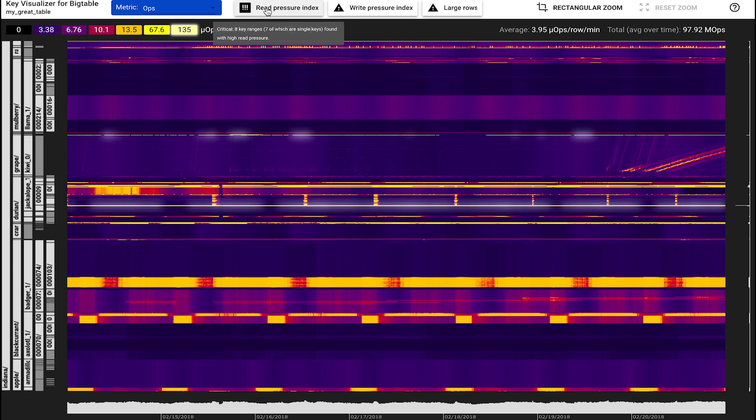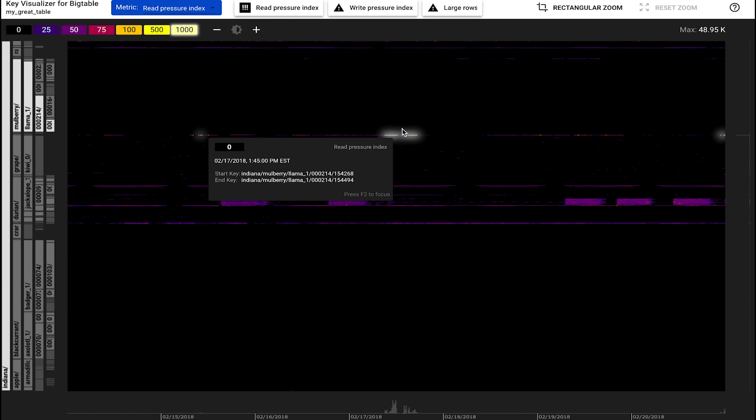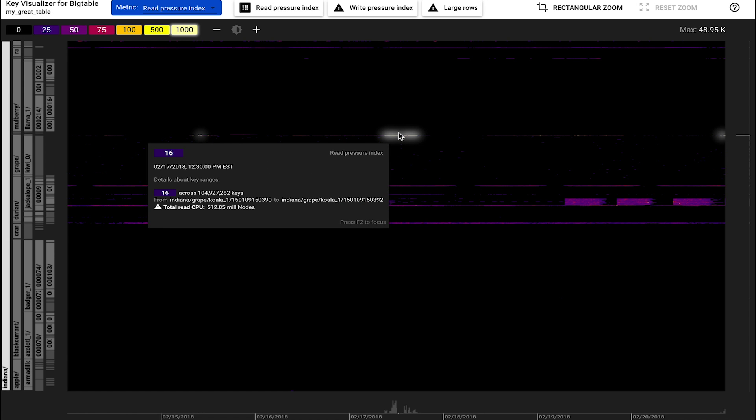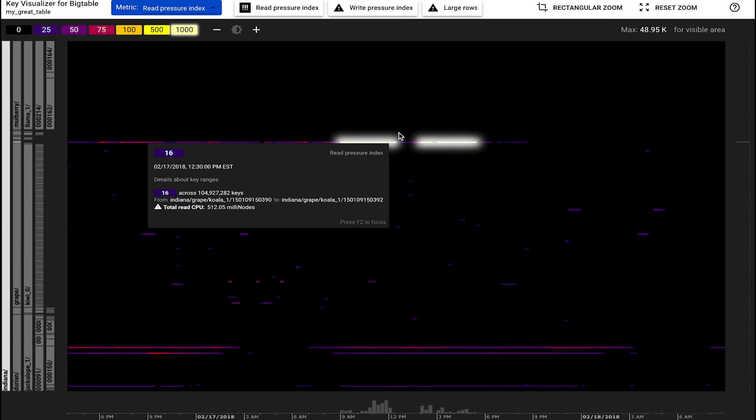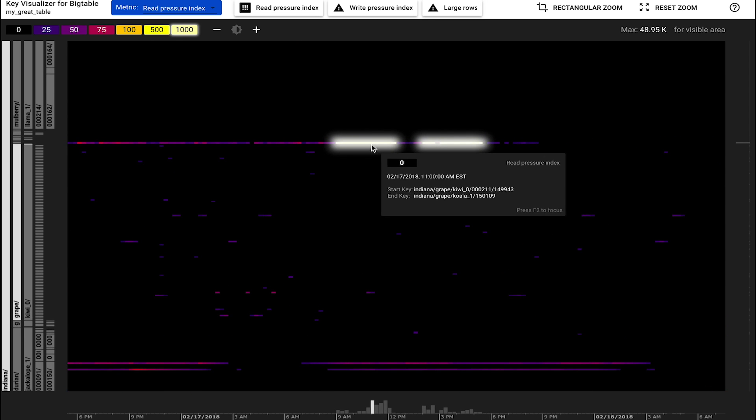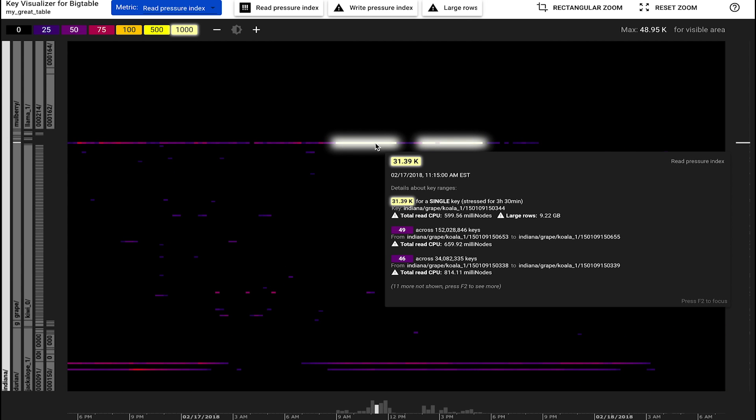Clicking on the read pressure index warning brings us to the read pressure metric, where we see immediately where and when the problem happened. We now zoom into the white glowing stripe. The tooltip shows us which keys are causing problems.